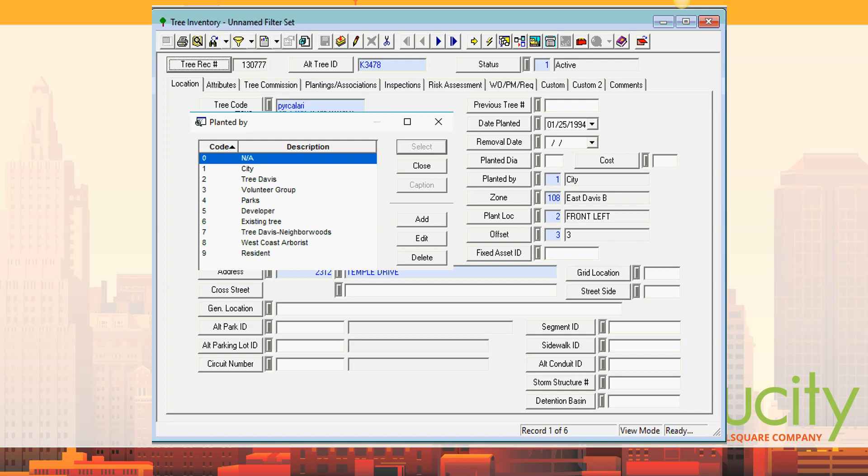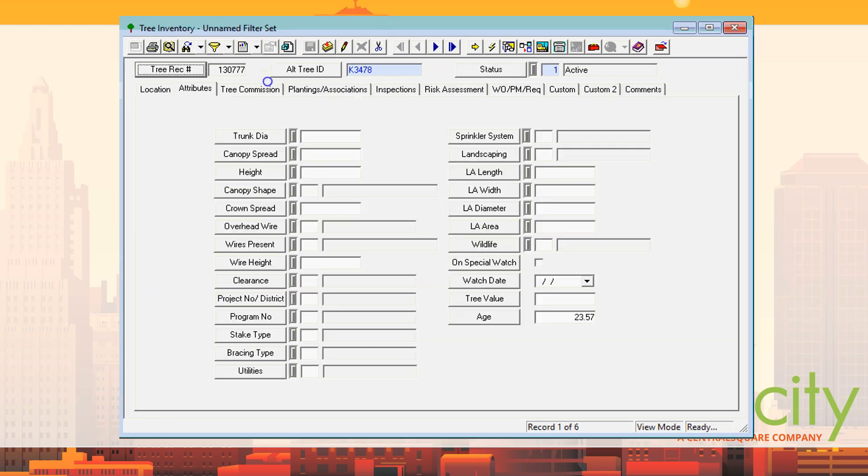This tab tracked all that. There was also tracking of who planted the tree — did the city plant it, or did the Davis Tree volunteer group? He's tracking who planted the tree and obviously the dates — that was the first tab.